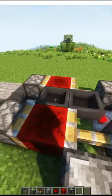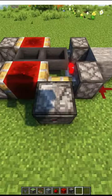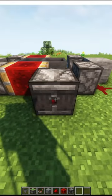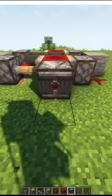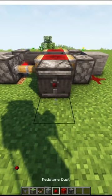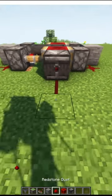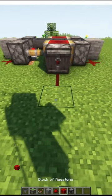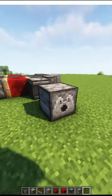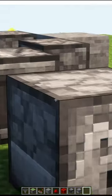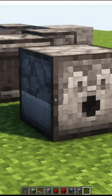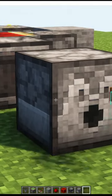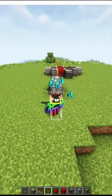Every time it switches, the observer detects an update. Now using some redstone, you can use this hopper clock to dispense food to people. Thanks for watching.